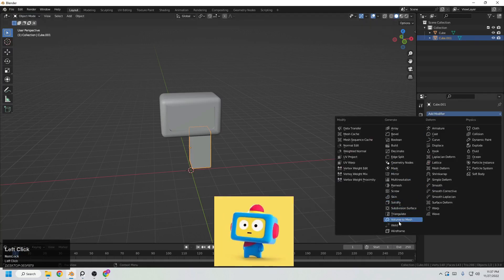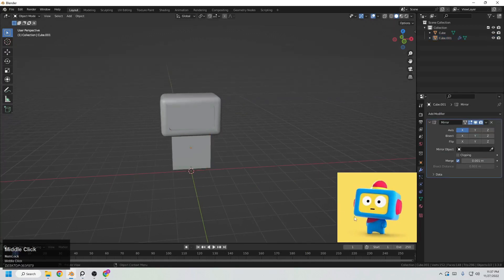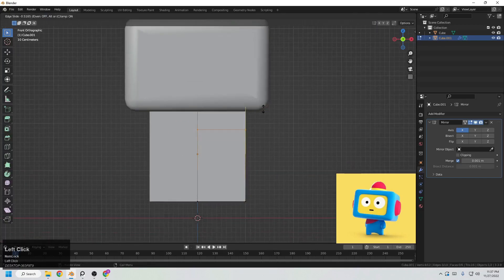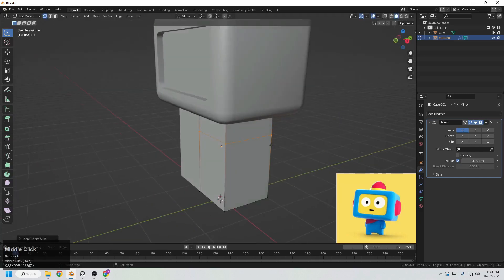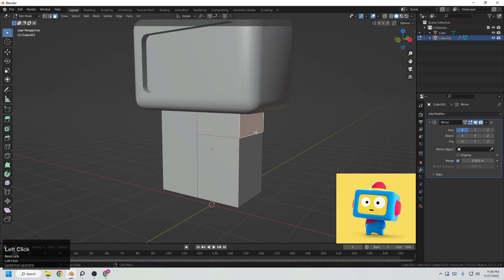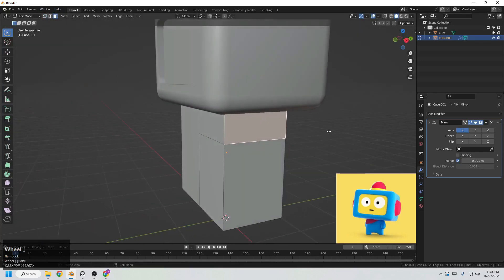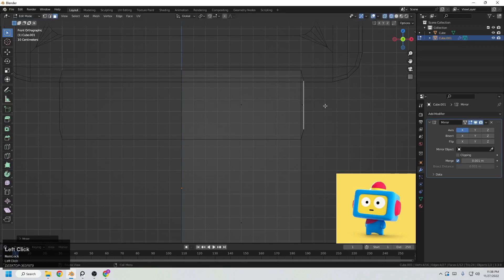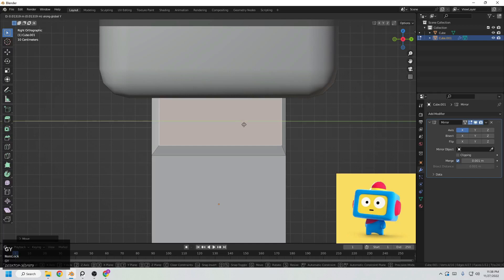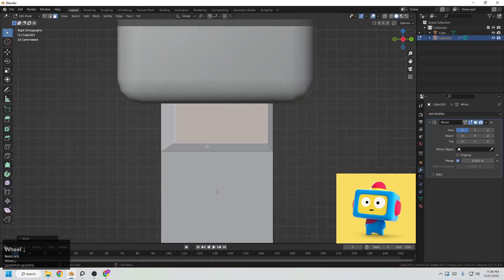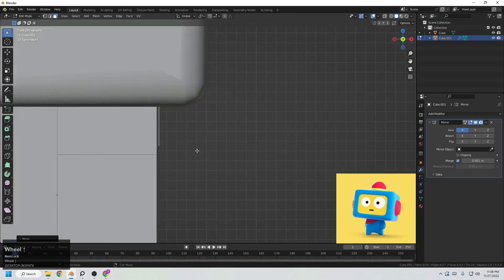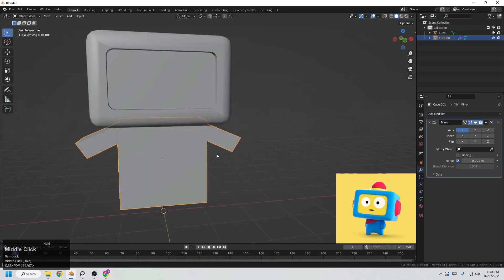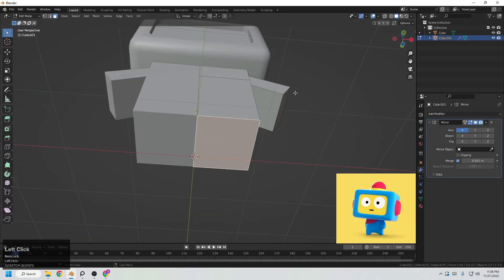With the Mirror Modifier we create the first half and the second half is done automatically — it makes things a lot easier. Press Ctrl+R to add a loop and push it to create a face area for the arms. Press I to inset that face, then push it forward a little from the right side and also scale it in Y for roundness. Extrude one more time and rotate to form the arm shape.